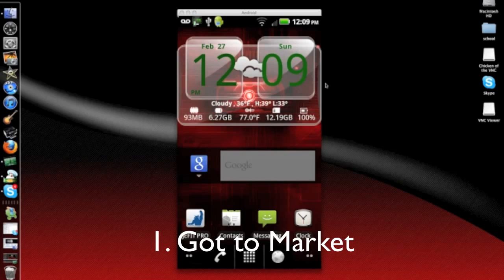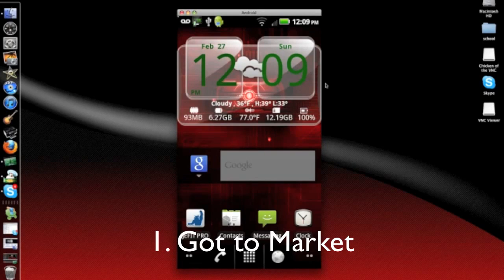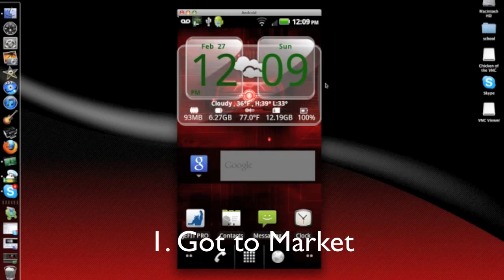Hey guys, Android to Mac here. Today I'm going to be showing you how to root your Android device. Let's get started.